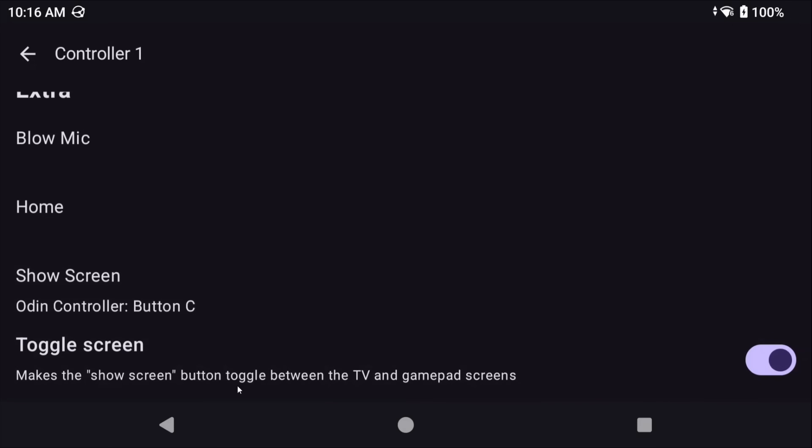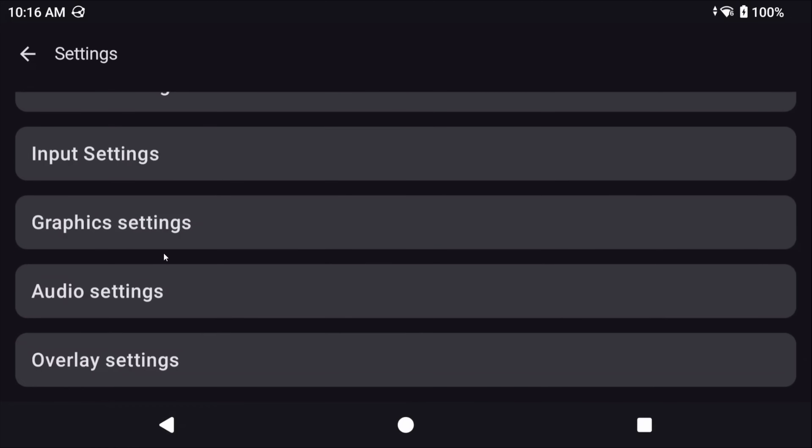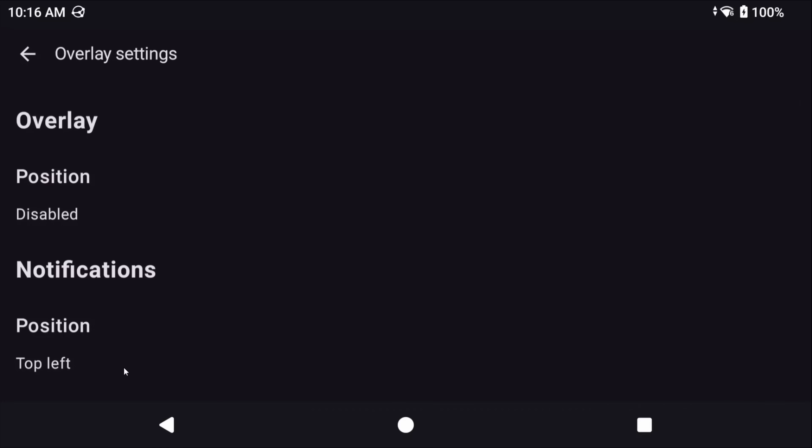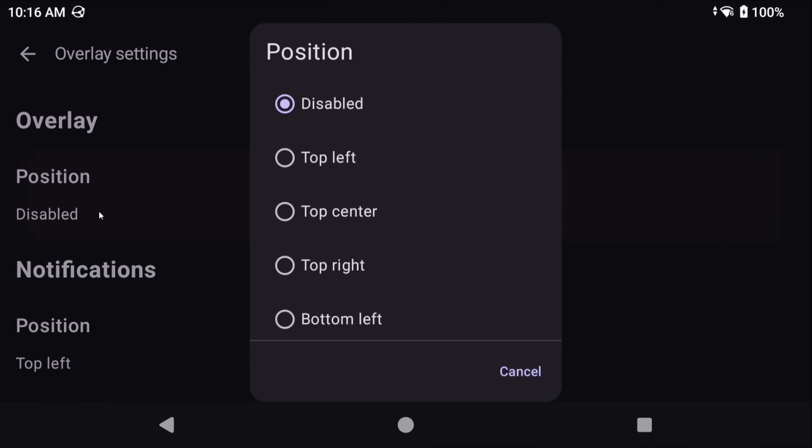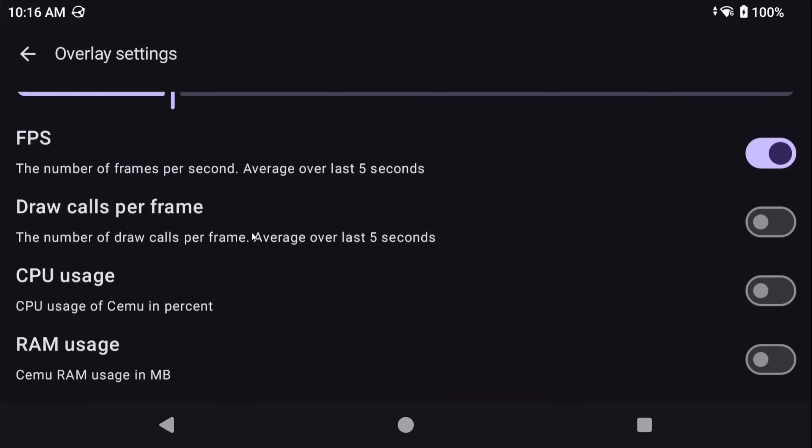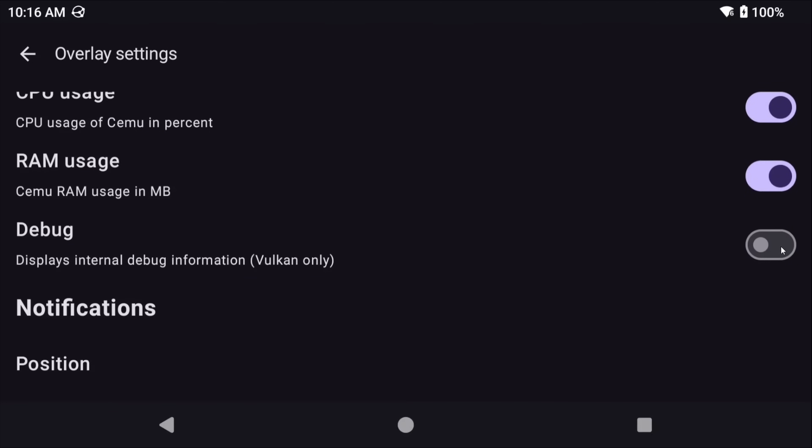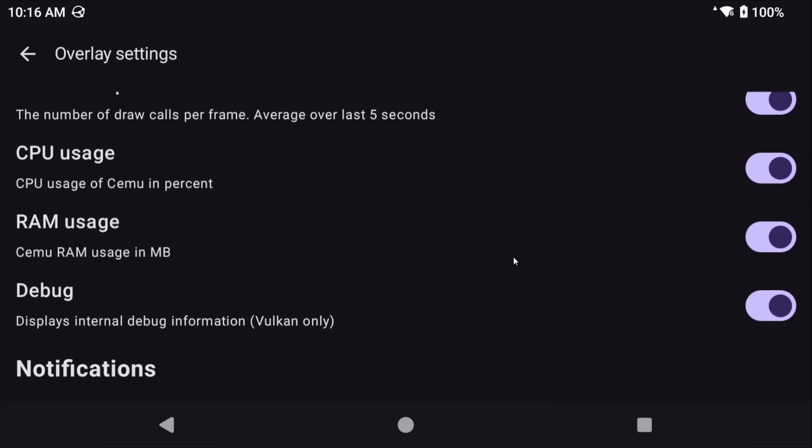Back out when you're all done, and head to overlay settings. Go ahead and set the position to top right for now, but feel free to change this later if you want. You can now adjust the information here of what you want to show, so it usually shows the frame rate, or you can add draw calls, or CPU usage, and more. You might not want any of this at all, but I would probably keep frame rate on for at least the beginning just so you can keep an eye on it.